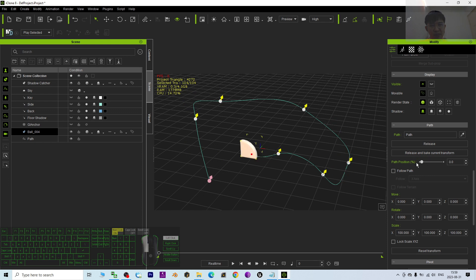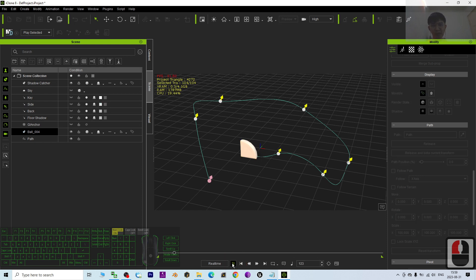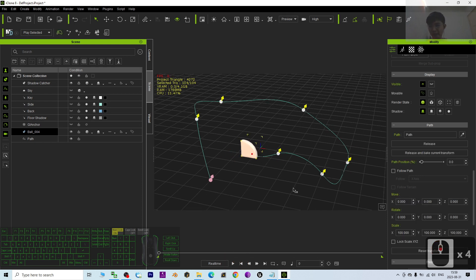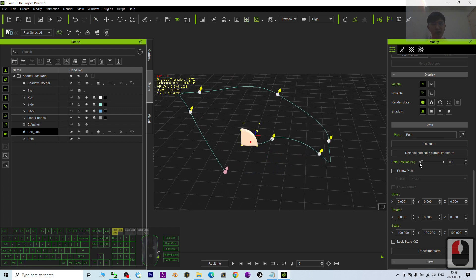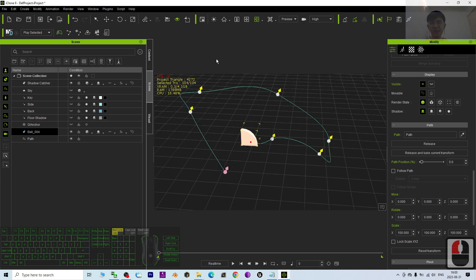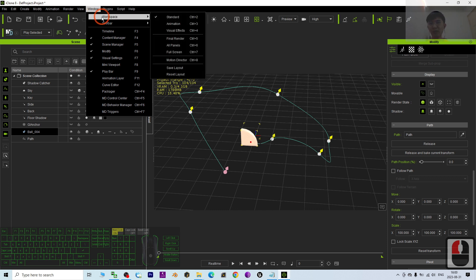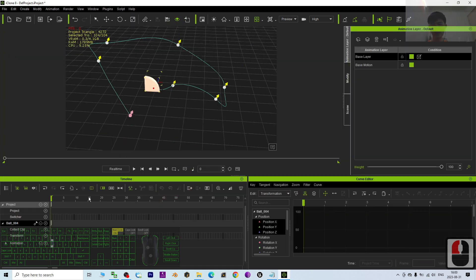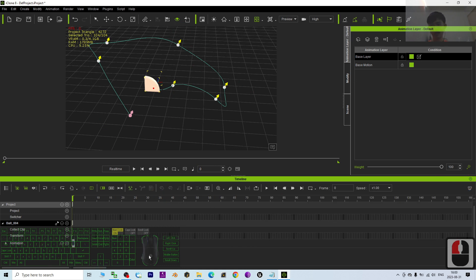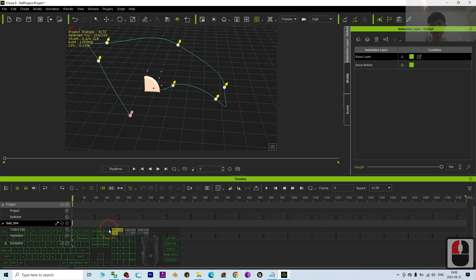This is the path position. At the beginning if you try to play, nothing happens — that's because you haven't created a keyframe yet. It's really simple to let this object follow the curve and animate. First, go to Window, then Workplace, and choose Animation — by default it's Standard. I choose Animation, and then I'll close the Curve Editor since I don't need it right now.